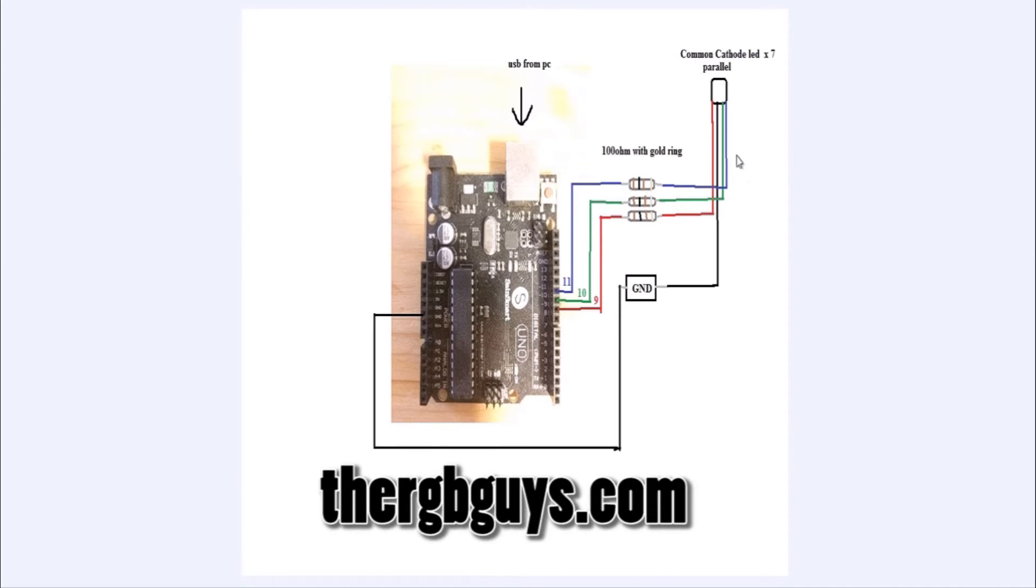So that's basically how we've done our connection. You don't really need anything fancy. That's basically how we've done it.